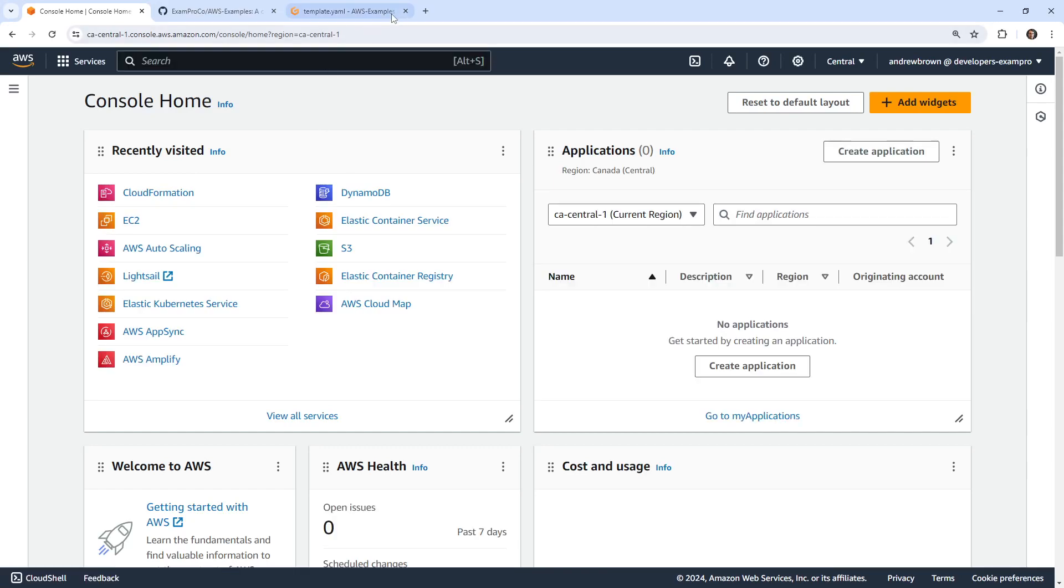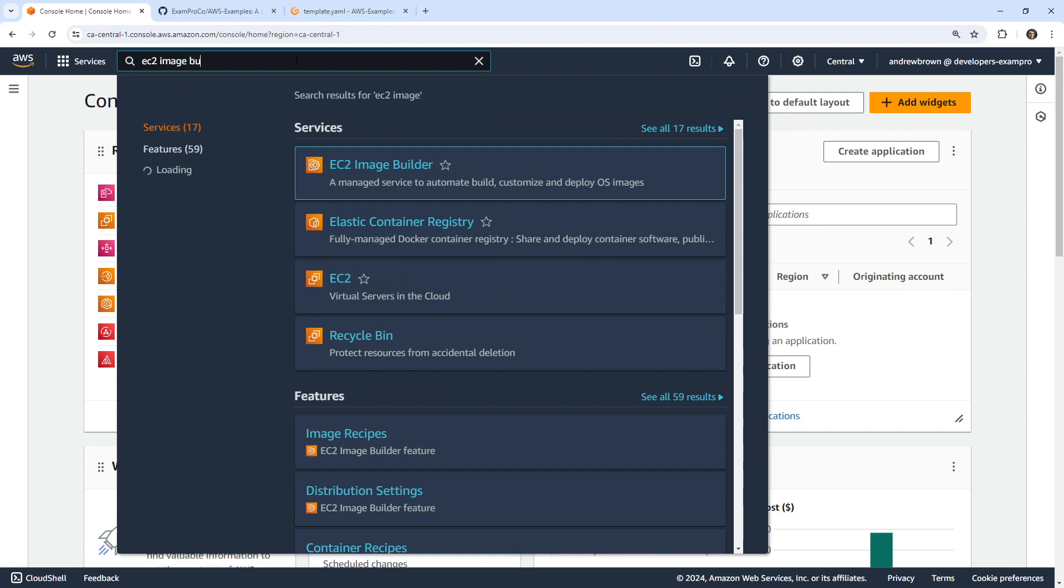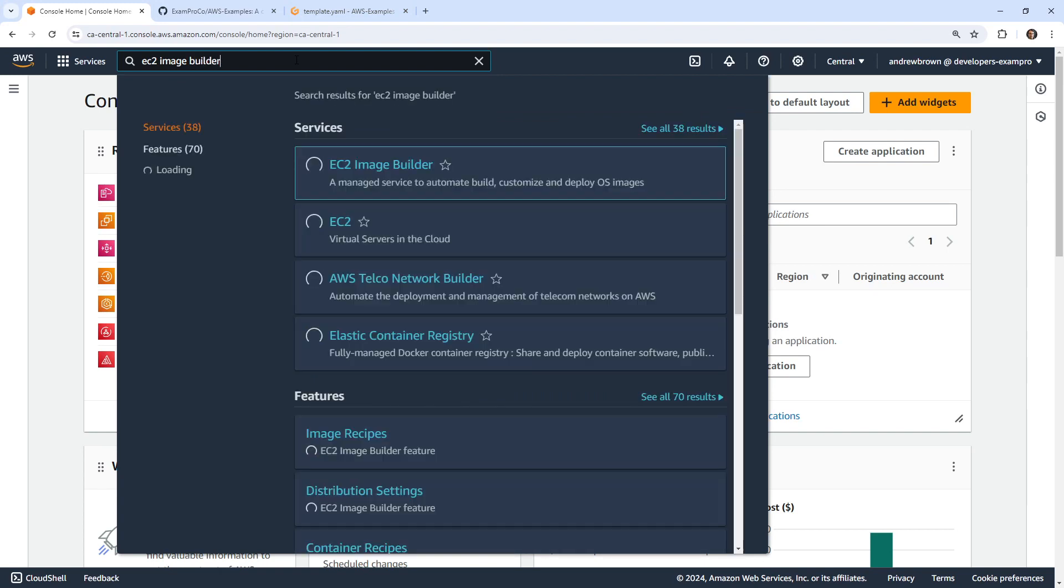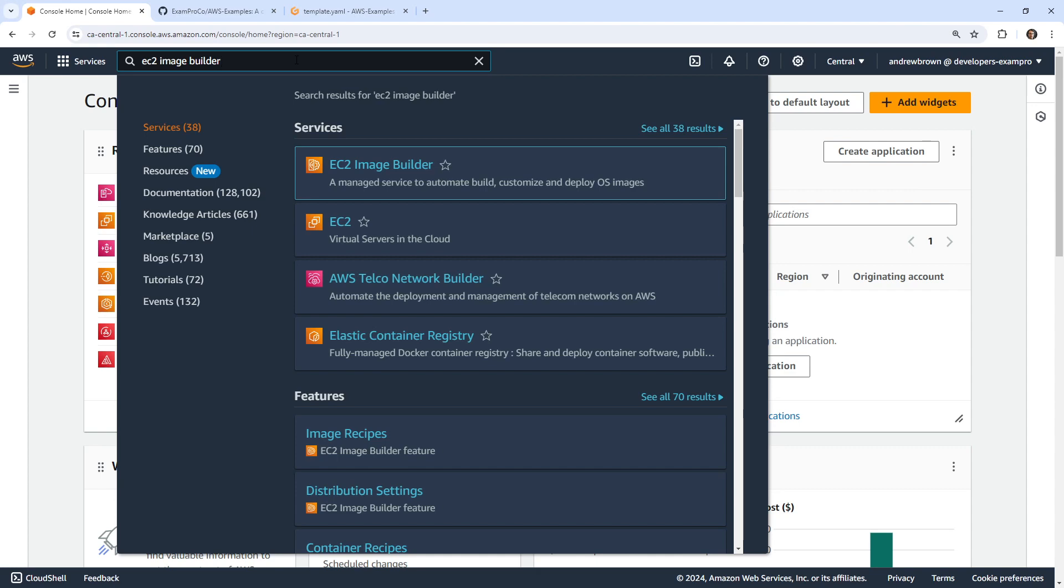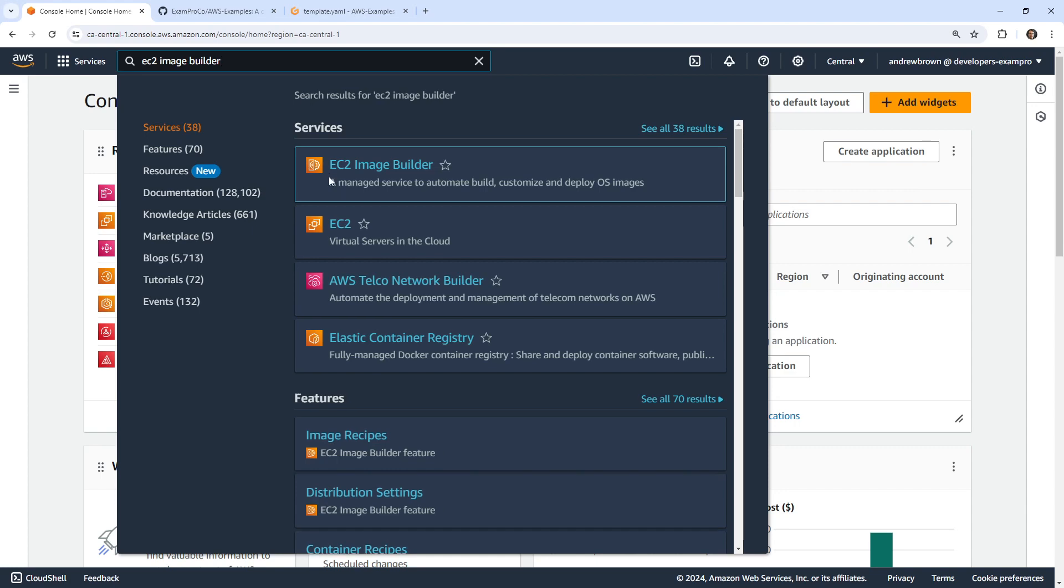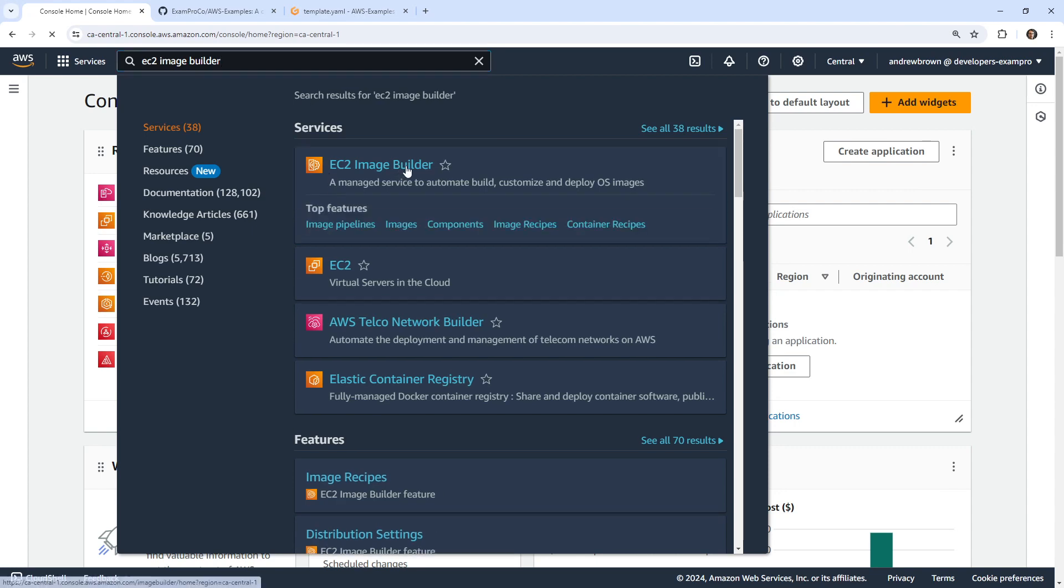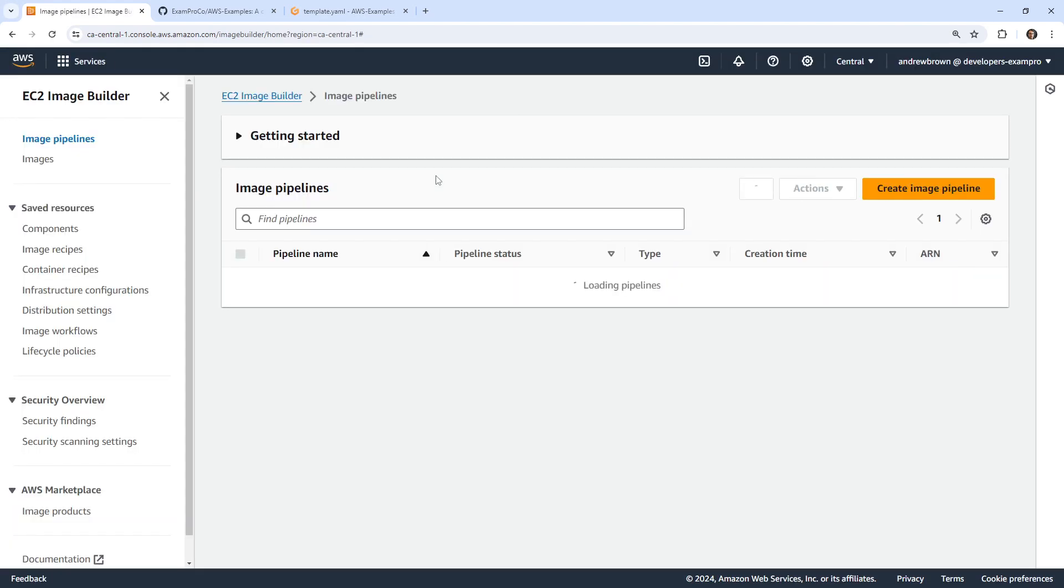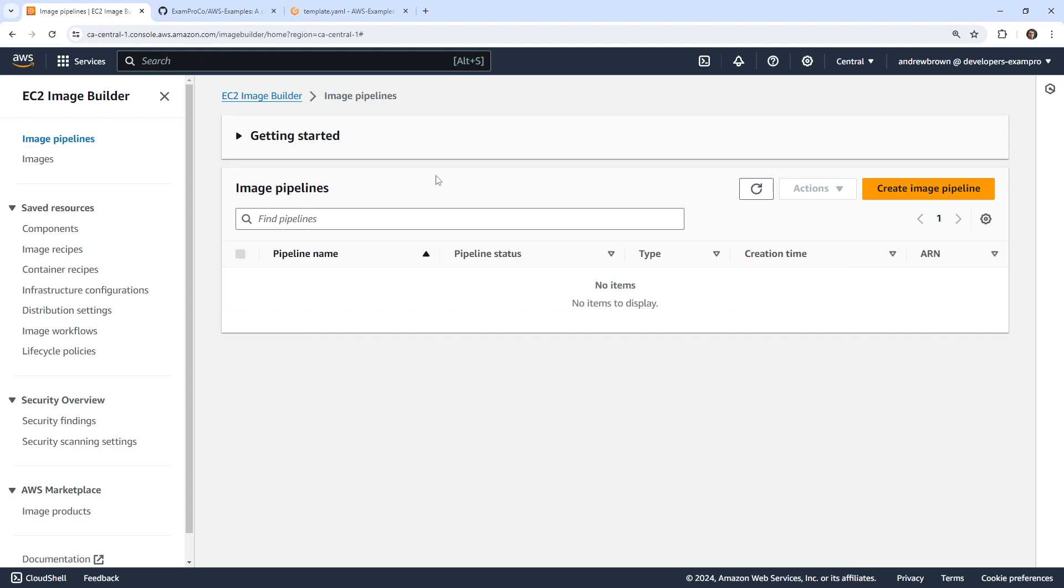Hey, this is Andrew Brown. In this video, what I want to do is take a look at EC2 Image Builder. So I have used it in the past and I compared it to other tools like Packer, which is HashiCorp's implementation and some other things that can build up images. And I can't remember why I did not like using this, maybe it was really expensive or something, like it had a default EC2 instance, but we'll take a look here and see what we have.